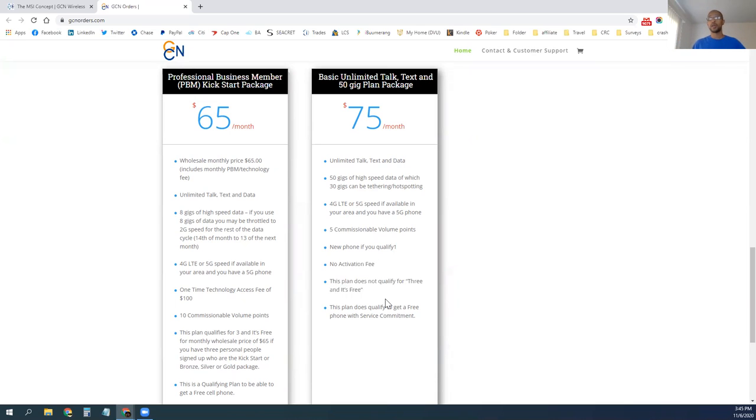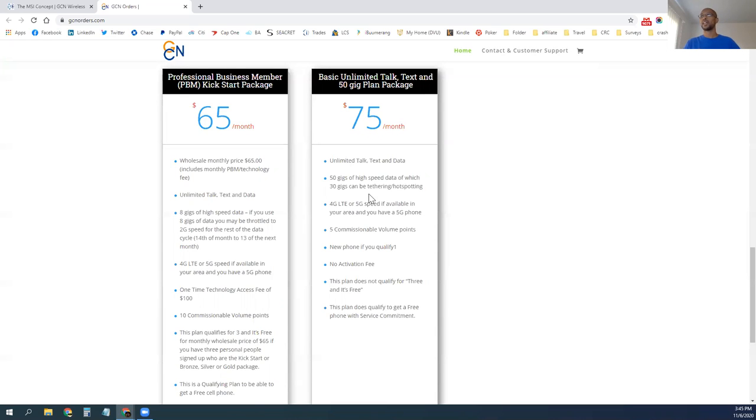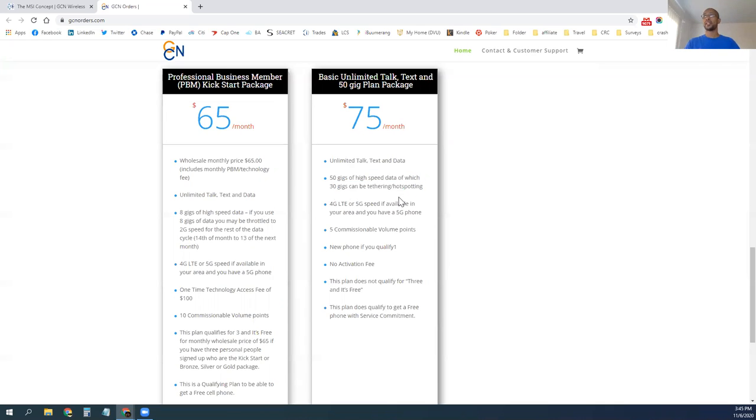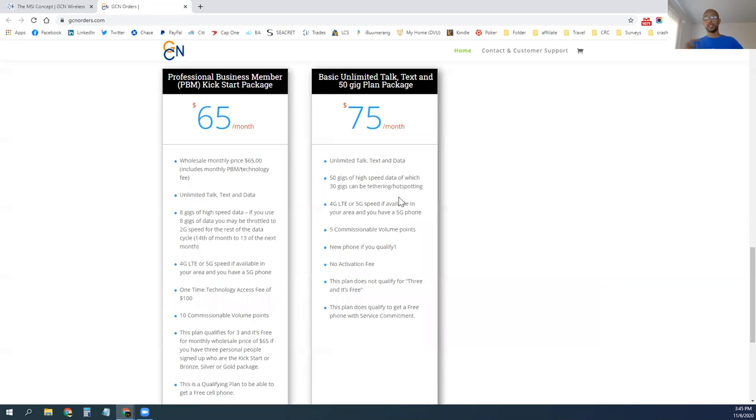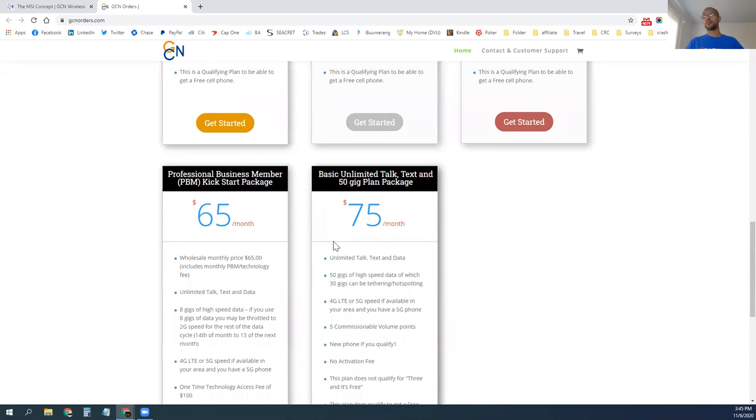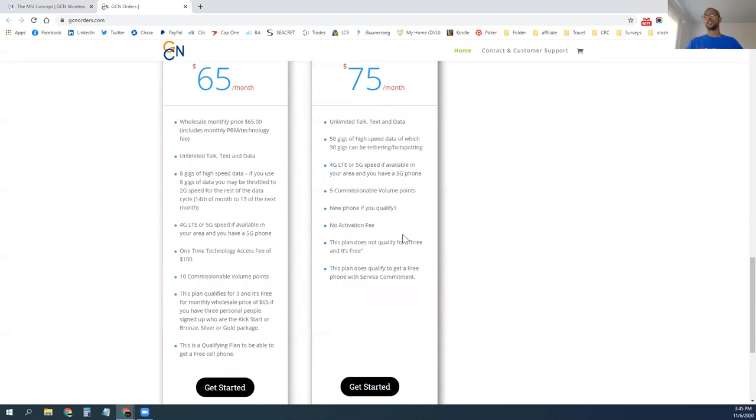If you just want to come on and be a customer, you're like, hey, I'm paying way more than $75, I need to cut this bill down. You can come on with us and get great service. You can get unlimited talk, text, and data. You get 50 gigabytes of high-speed data and 30 gigabytes of tethering and hotspotting included with your plan. If you don't already have those services, you'll be able to get those services for just $75 a month. If you're paying more than $75 a month, definitely come on and be a customer if you don't want to fully jump on board the project. But we'll help you with the MSI concept to explain everything and talk to people and share this information so that you can get to your three and it's free. Because that's the design, we want to get everybody to get to three and it's free.